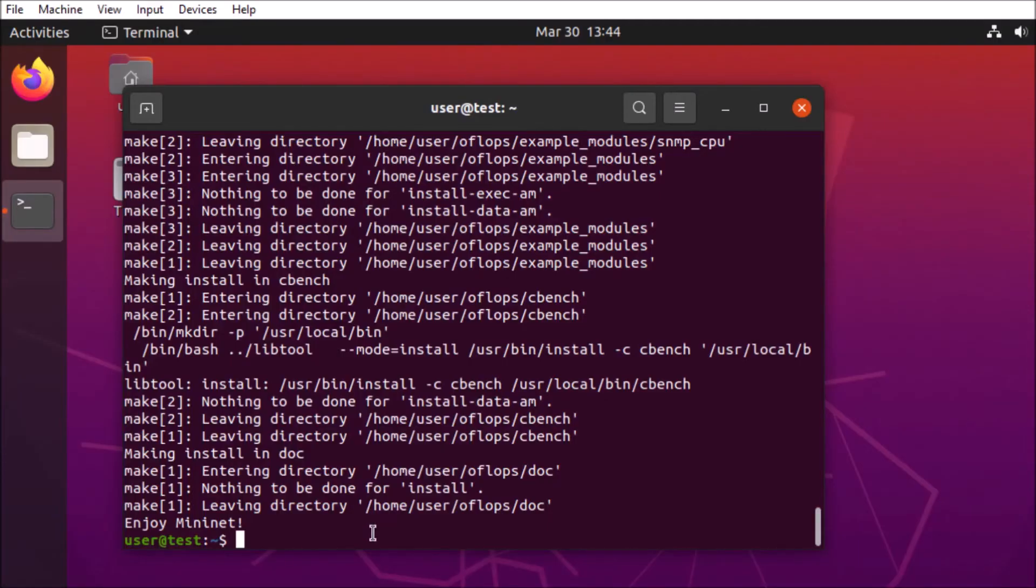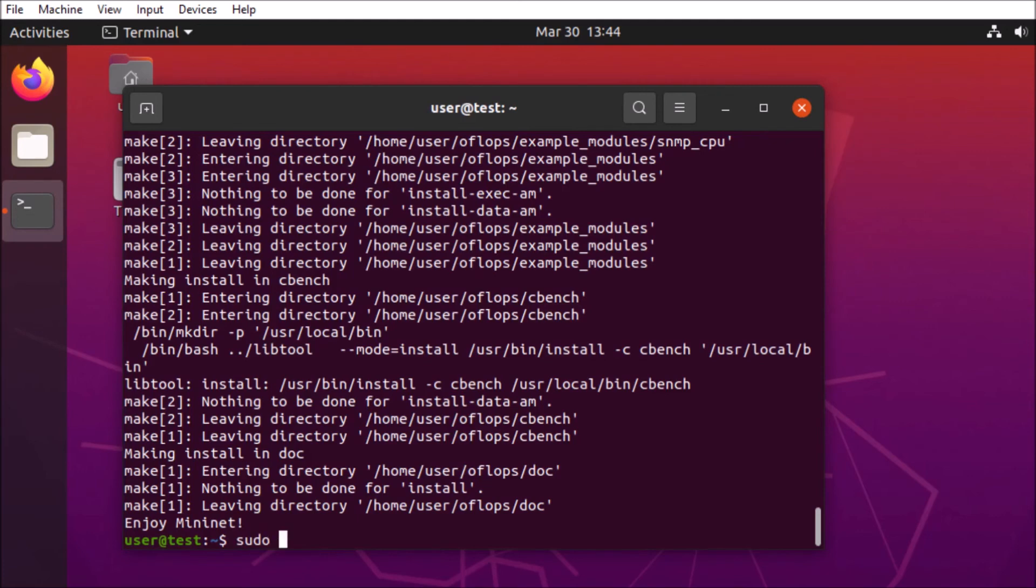Great. Alright, so Mininet is installed. So let's go ahead and run a quick test. We're going to set up a local network quick. Ping it and then clean up after ourselves. Make sure everything is working.